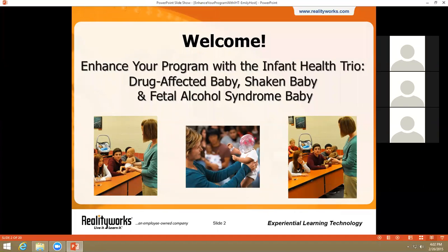The goal of today's webinar is threefold. First, we want you to understand the importance of using the included curriculum with these products, as it will enhance their impact. Secondly, we want you to understand the value of using all three simulators whenever possible. After all, discussion of drug abuse prevention often goes hand in hand with alcohol abuse prevention and child abuse prevention, and vice versa.